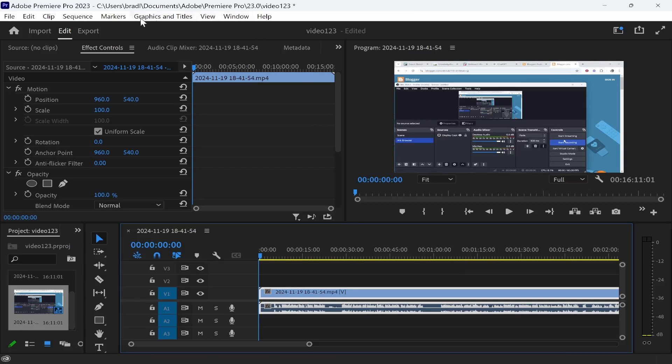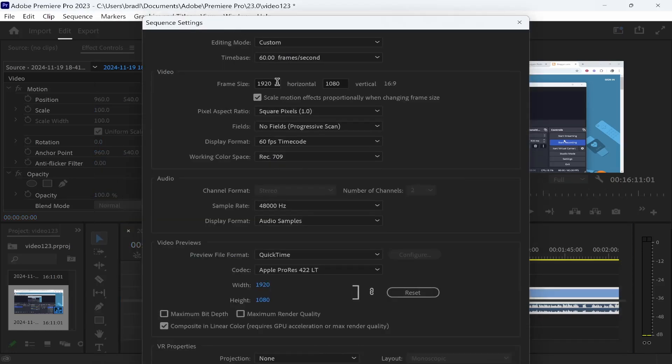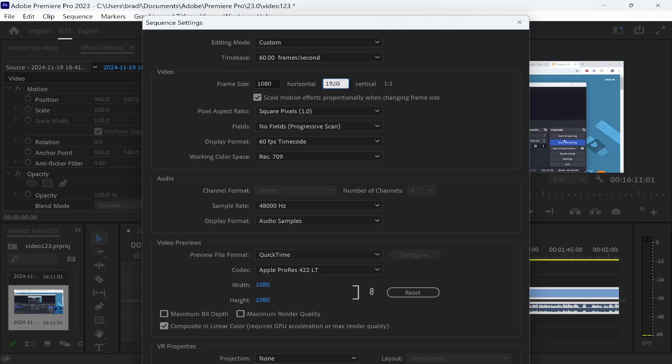Now what you want to do is you want to go to sequence, go to sequence settings, and no matter what the dimensions are currently, you want to change them to 1080 by 1920. That's going to change it to the 9 by 16 format which is good for Instagram Reels, YouTube Shorts, and TikTok.